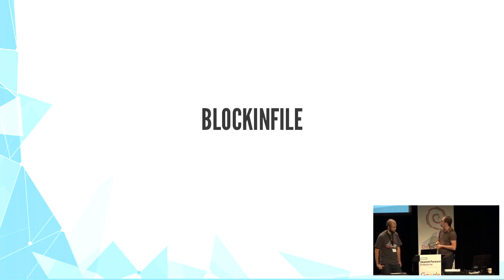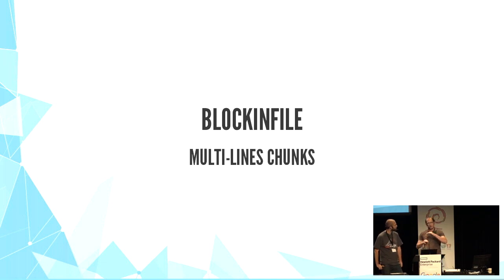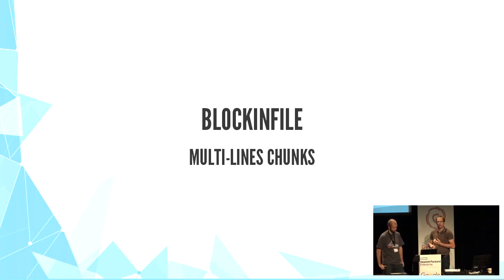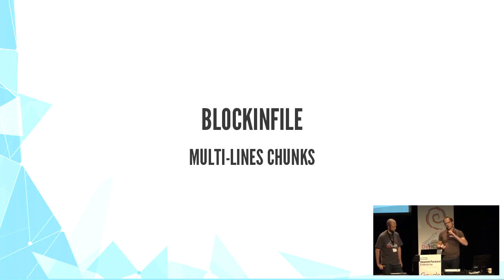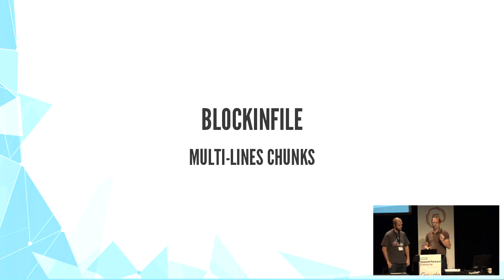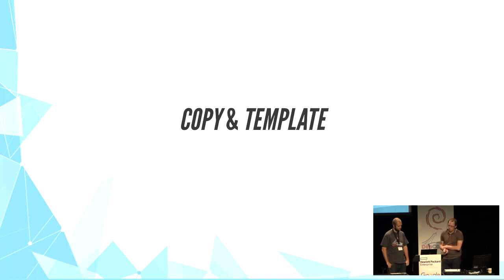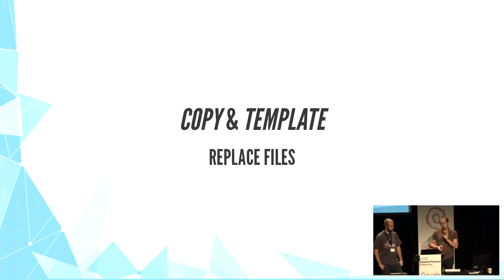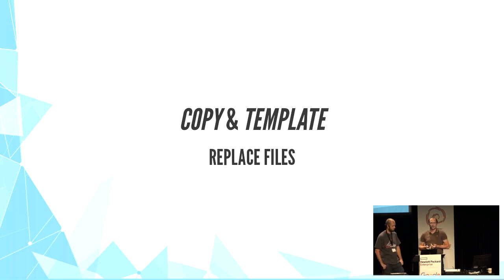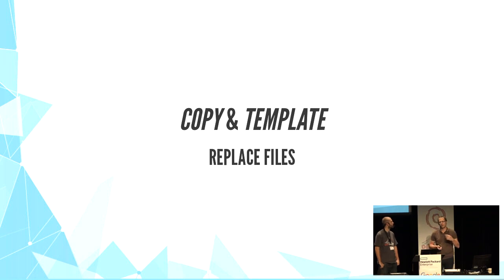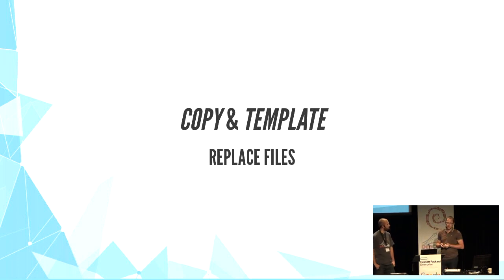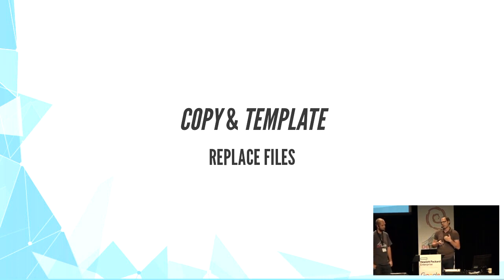We also have blockinfile, which is very useful to insert and update chunks of text within predefined markers. This one is very useful for multiple line editions. But it's quite dangerous to use it in conjunction with lineinfile or replace for the same lines. Copy and template, they both replace the whole file, either statically or with templates. And with templates, you can use variables and conditionals to build the final file. But we advise not to put too much logic in your templates because the maintenance is harder.